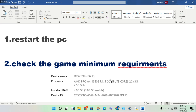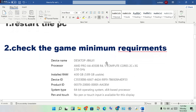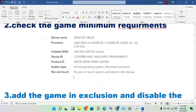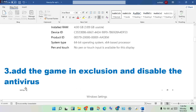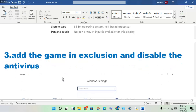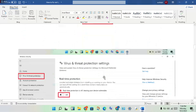Next step: for memory, close any background apps you don't need. Always close maximum background apps. Then the next step is to add the game to exclusions and disable the antivirus. Open Settings and click on Update and Security.